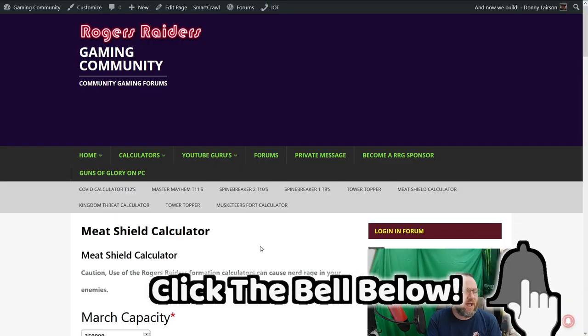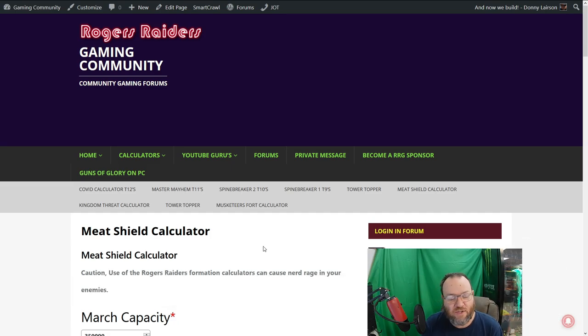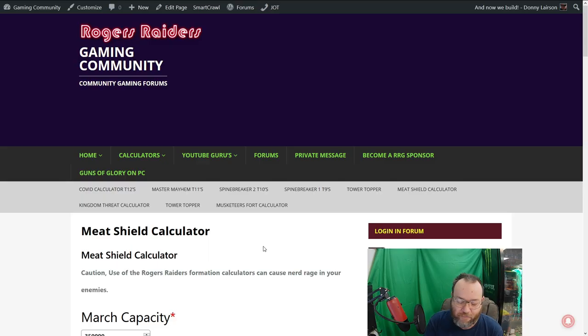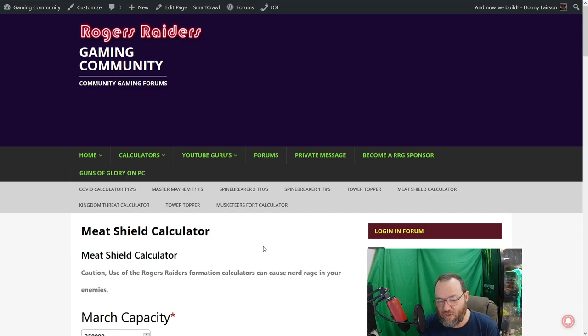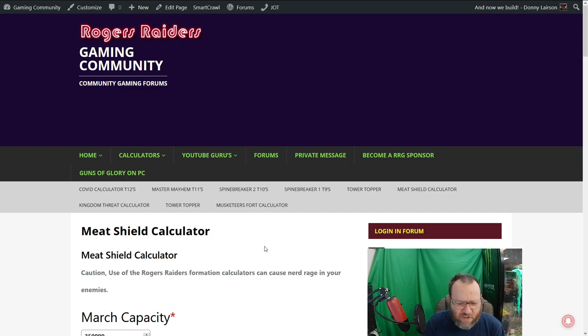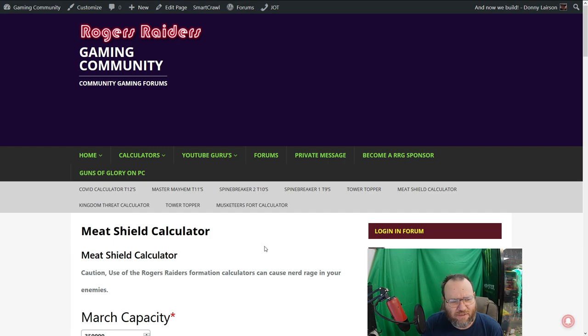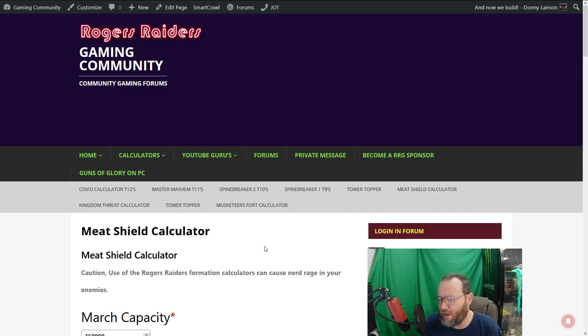What we're going to talk about now is the meat shield calculator. The reason we're talking about it is we were discussing meat shields in the live session the other day. I did some keyword research and realized I was ranked number one on YouTube for meat shield calculator. I didn't own a meat shield calculator.